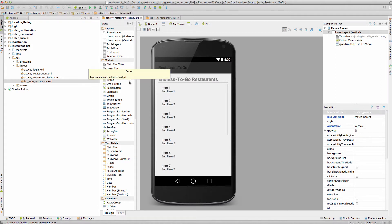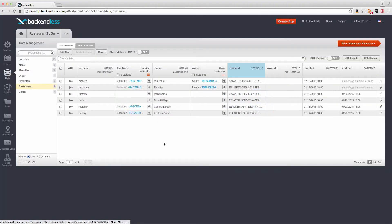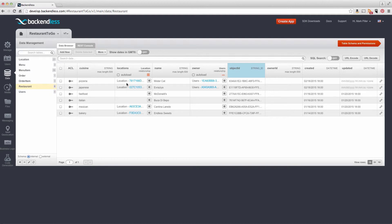Let's take a look at what the data looks like on the backend. In the console we have six restaurants, and the project includes a zip file that you can import into your backend so you will have exactly the same data.